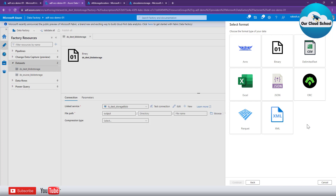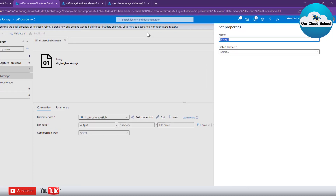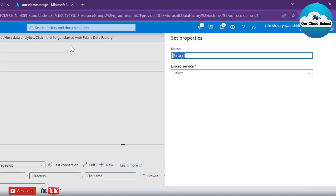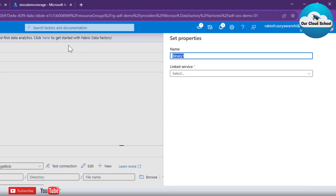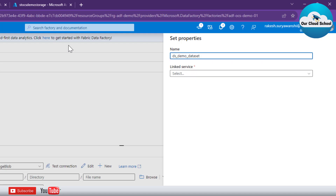You can also specify specific file types such as CSV, Excel, JSON, or XML. For this demonstration I'll select binary so I can target any file type. Next, you provide a name for your dataset. I use the prefix 'ds' — which stands for dataset — followed by an underscore, and then the name, for example 'ds_demo_dataset'.